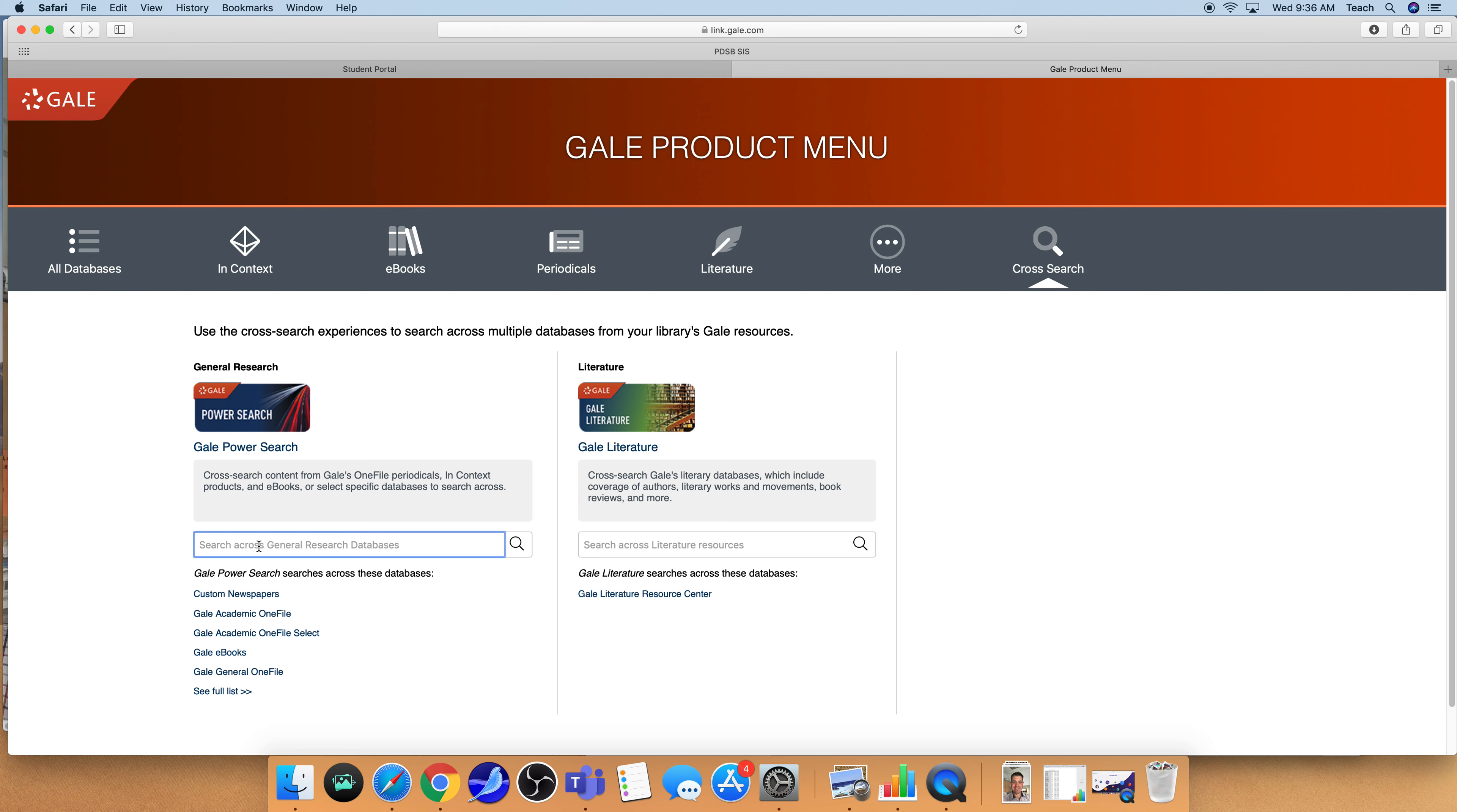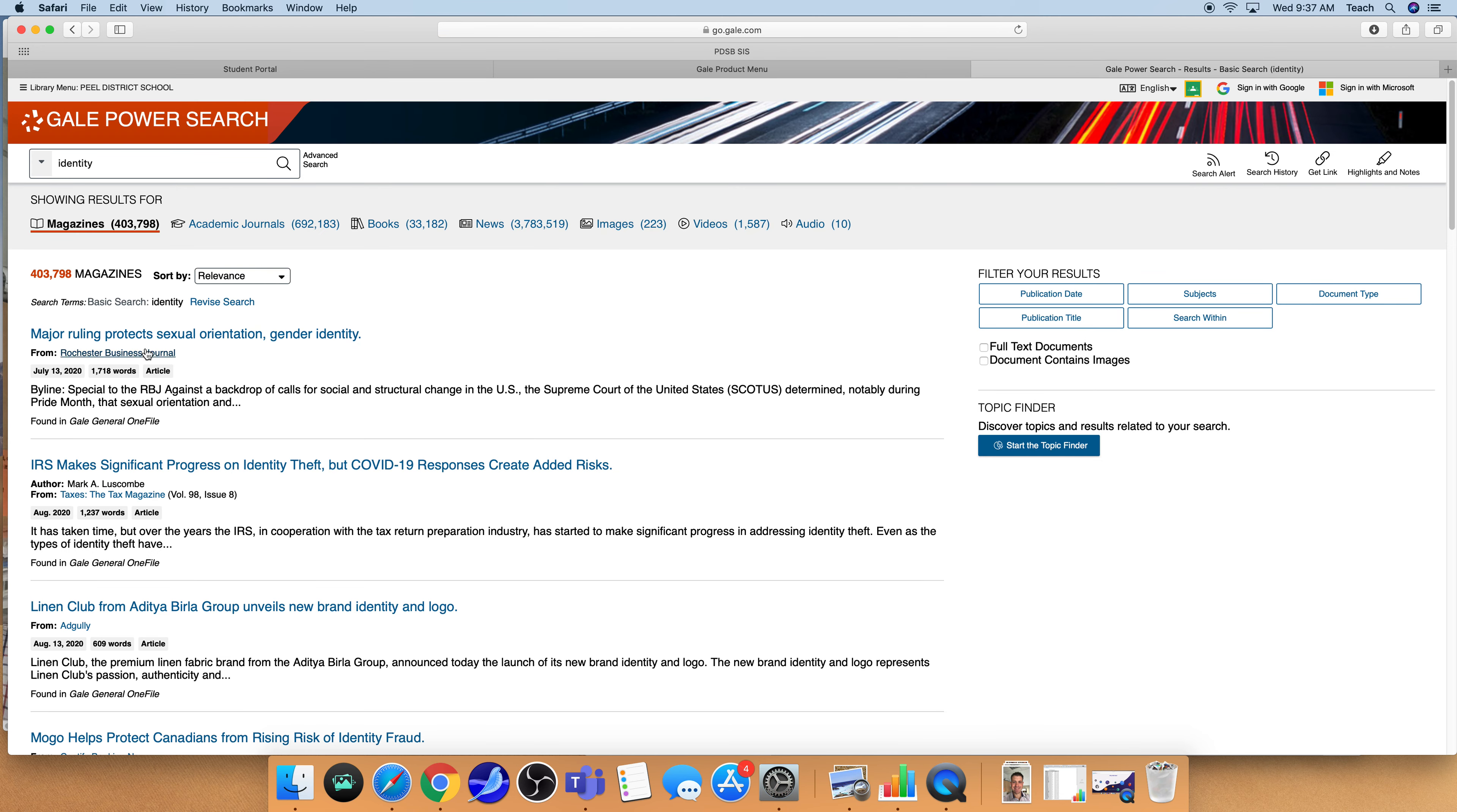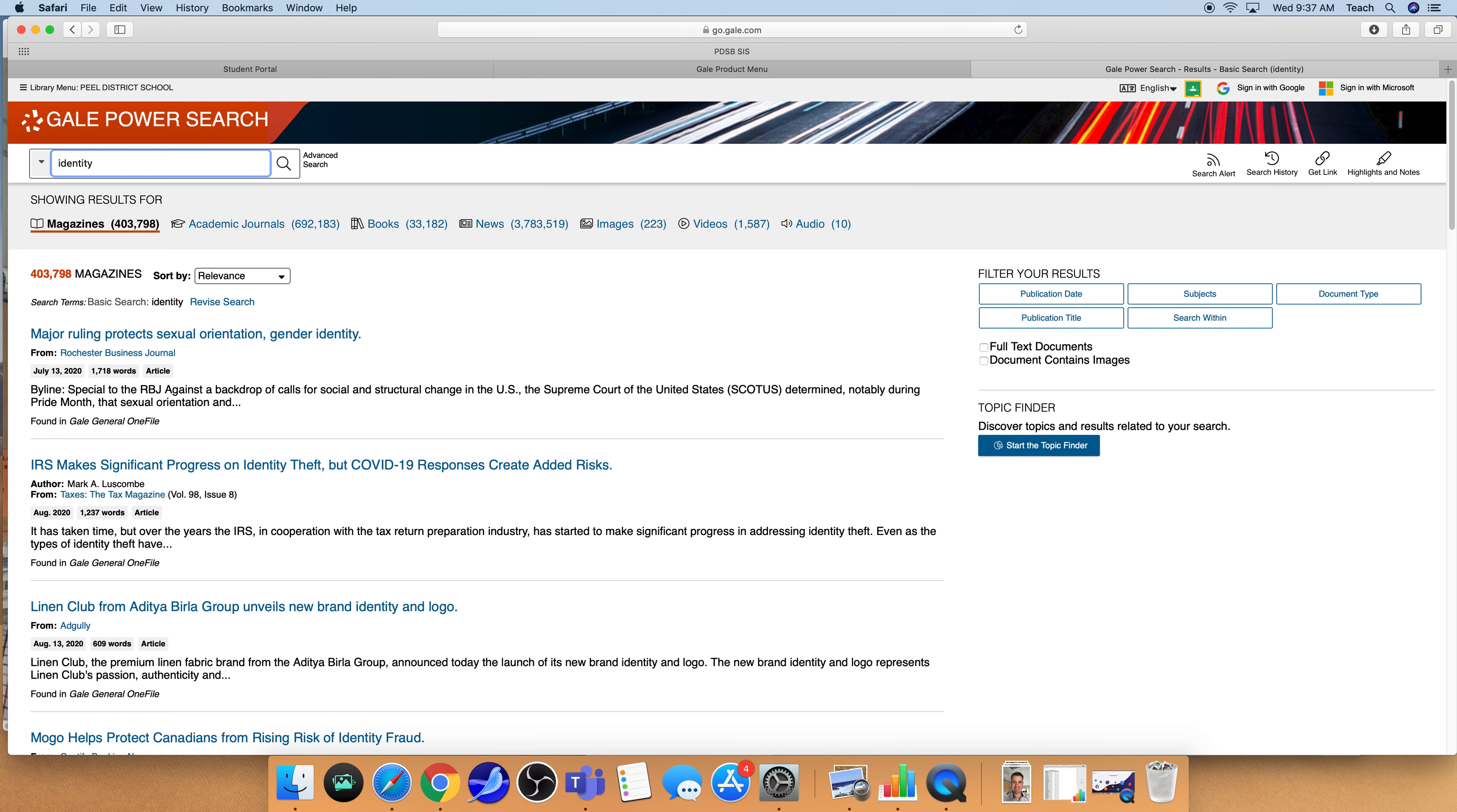So for example if I wanted to do a search on identity, I'm going to type my search word in and as you can see in the academic journals there are almost 700,000 resources which is a tremendous amount and there's no way that we're going to be able to go through all of those and assess whether or not they are all relevant.